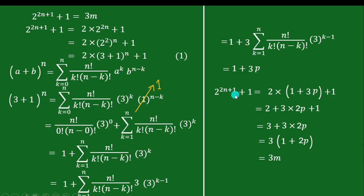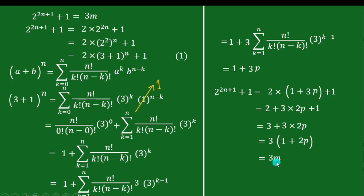So we can write this as 3m, which is exactly our claim: 2 raised to the power of an odd number plus 1 always results in a multiple of 3. Thanks for watching.